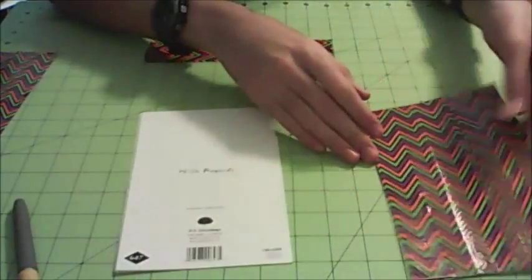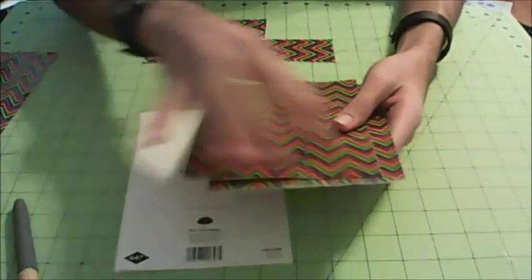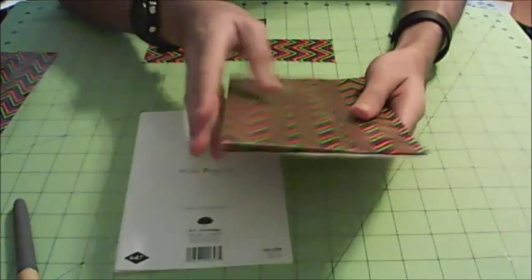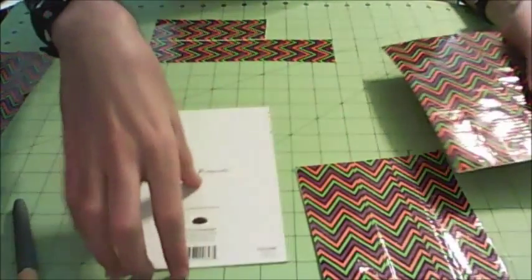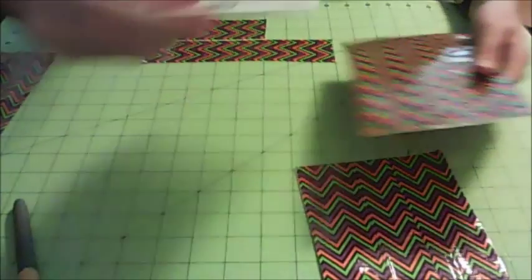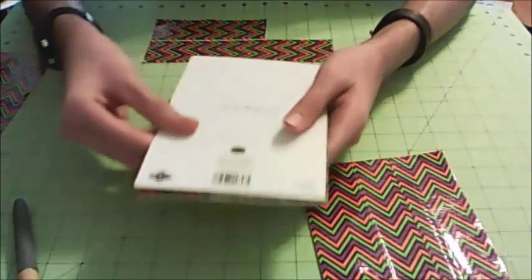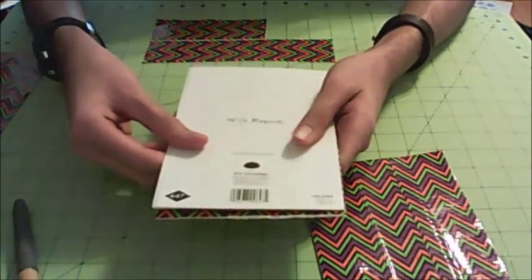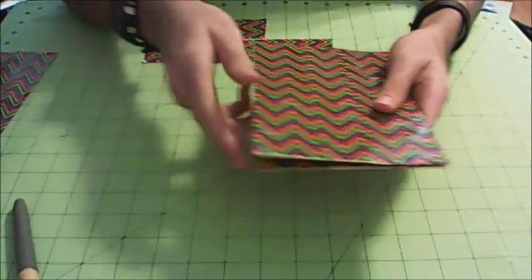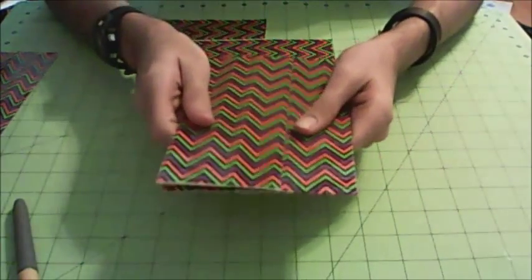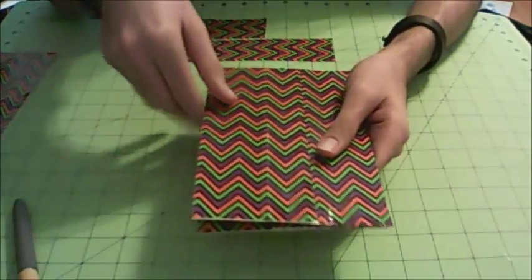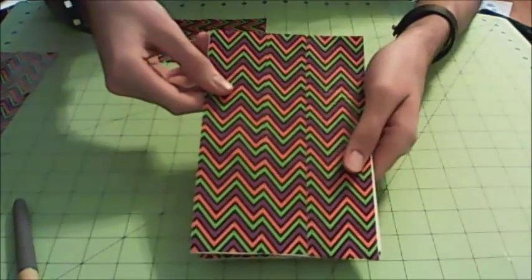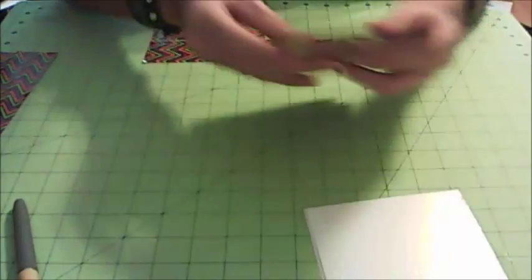Once you have your two sheets done, we can start sealing the sides and bottom. Before we start, you want to make sure that the greeting card fits inside these perfectly. Take one sheet and line it up right in the center, take your other sheet and sandwich it together to make sure that the greeting card is not showing on any of the four sides. If it's not, it should be fine.